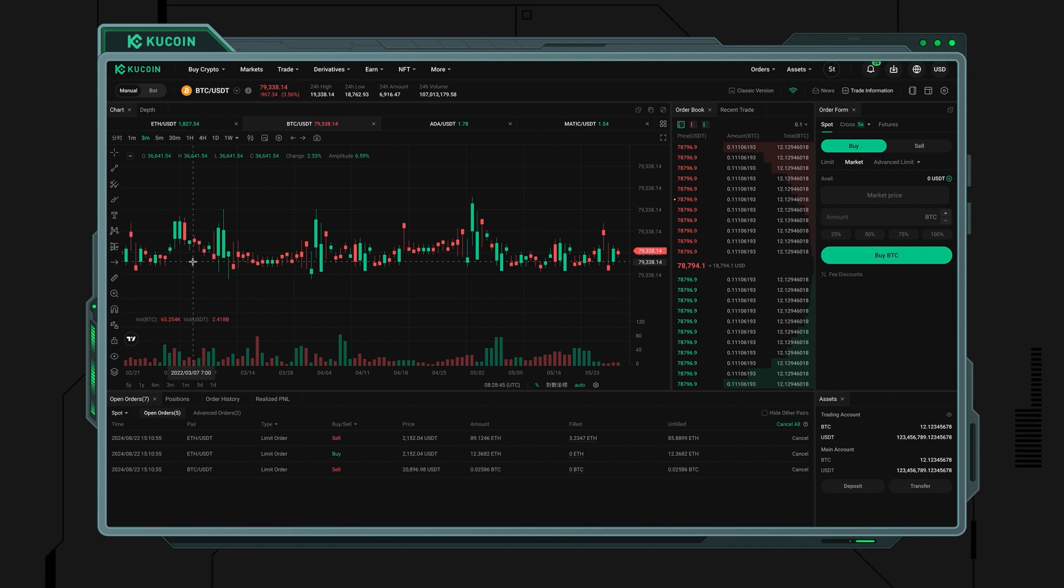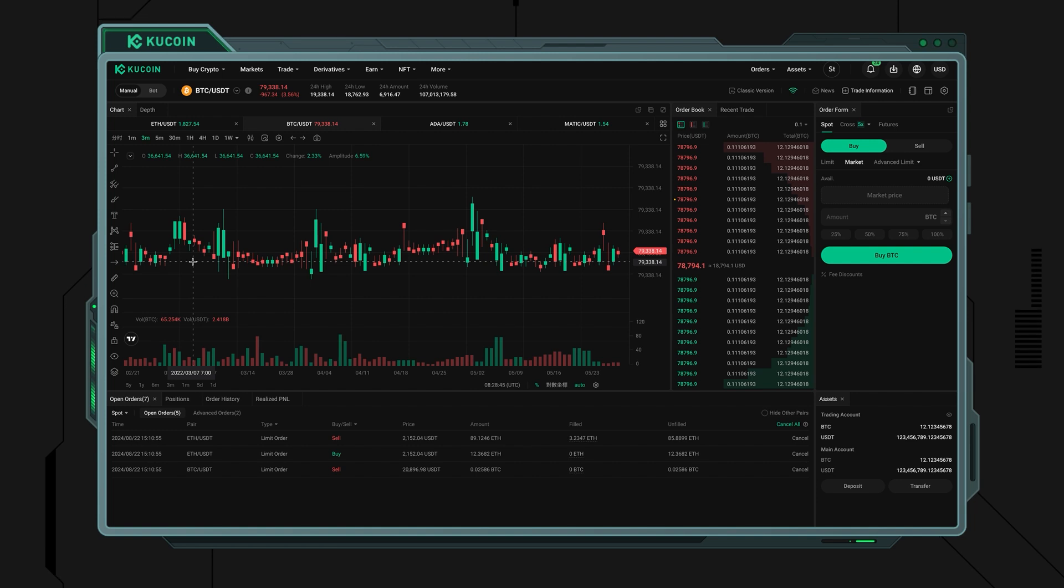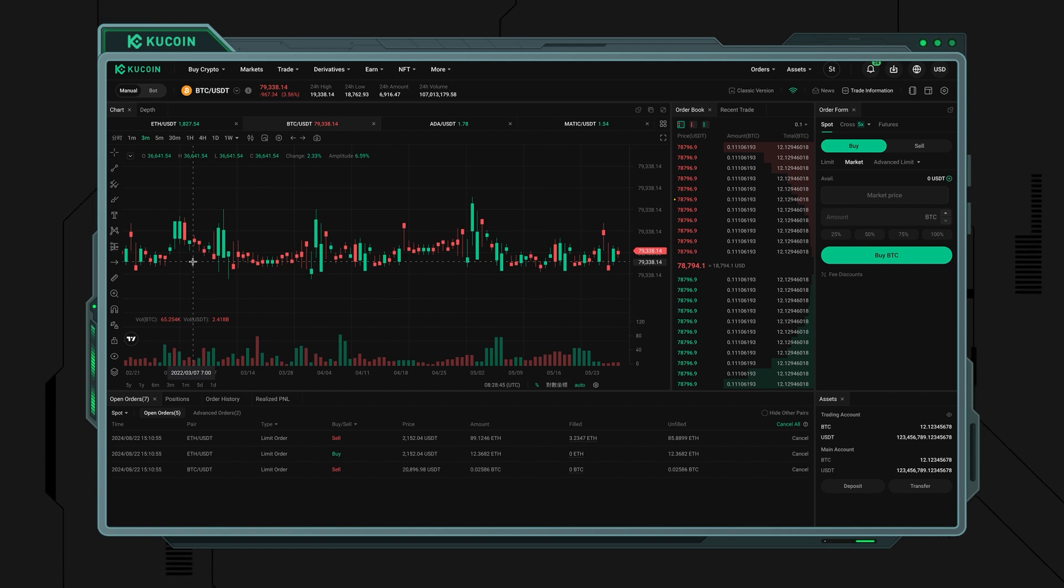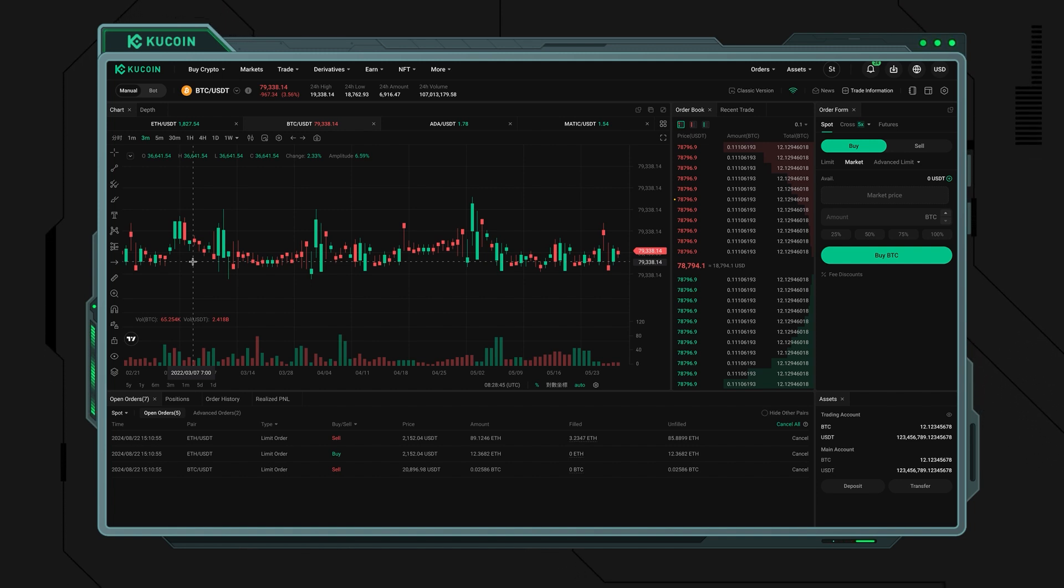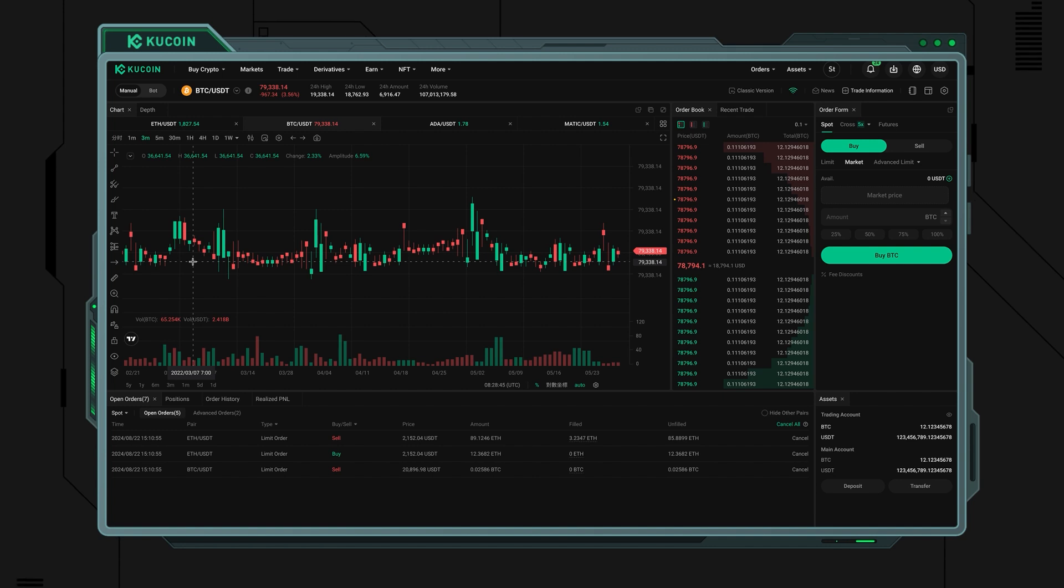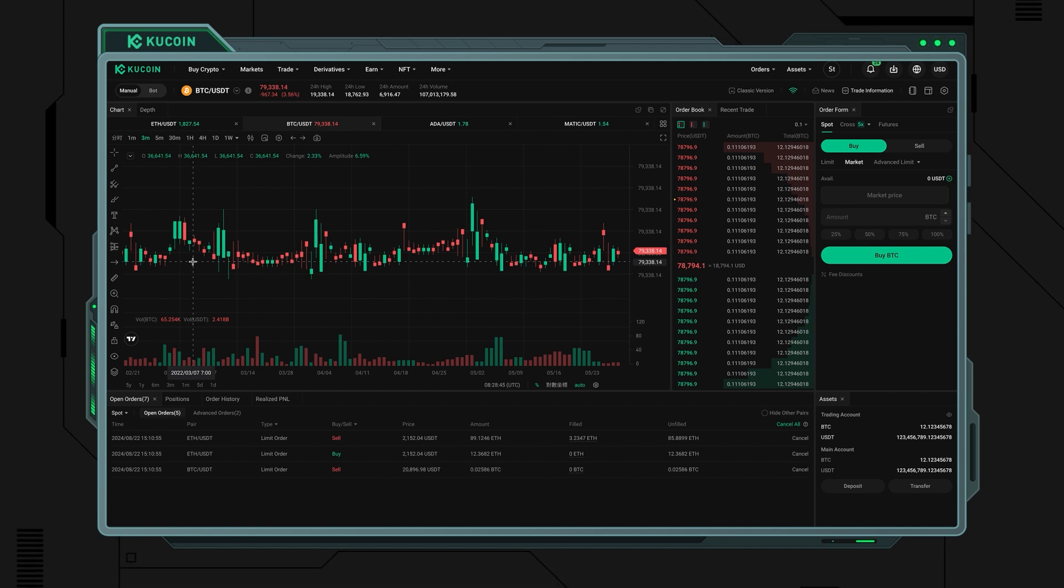All you need to do from here is select the amount of USDT you'd like to trade for BTC by entering it into the amount field or using the quick percentage buttons below the field to instantly select 25%, 50%, 75%, or 100% of your available balance. This is how you buy Bitcoin at the market price on the spot market.